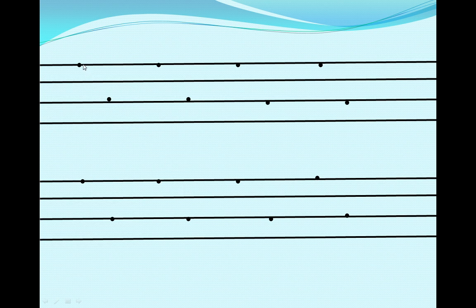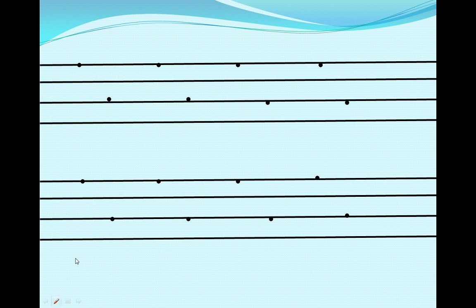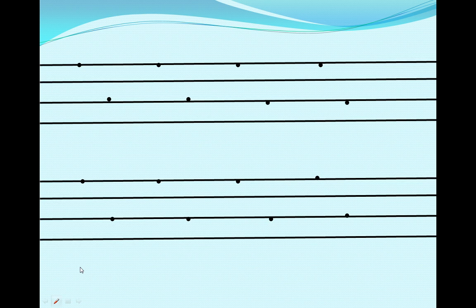Now here you can see two dots over there. Yes, first dot on the first line and second dot on the second line. Right. So we are going to join these two dots.